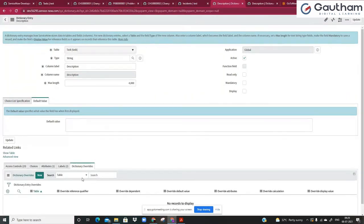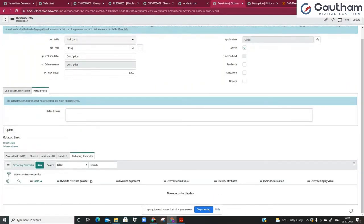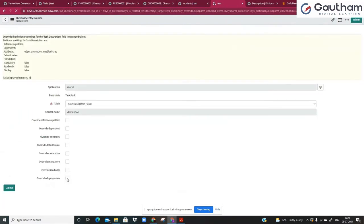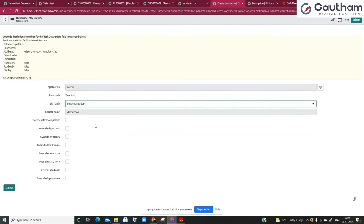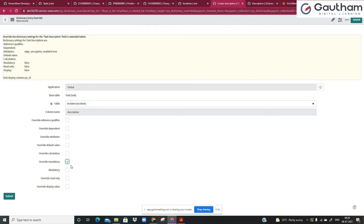Now, whatever change you want to do only for your incident table — at this point, look at the related list of the specific dictionary entry and you will find something called dictionary overwrites. If there are already existing records available out of the box, try to find a record where the table is incident. For this field we do not find any existing dictionary entry overrides, so let's proceed to create one. I'll choose the table as incident because I want my current changes done only on the incident table. We're going to only override the mandatory — in the core system it is not mandatory, but in our customization we're going to make it mandatory true.